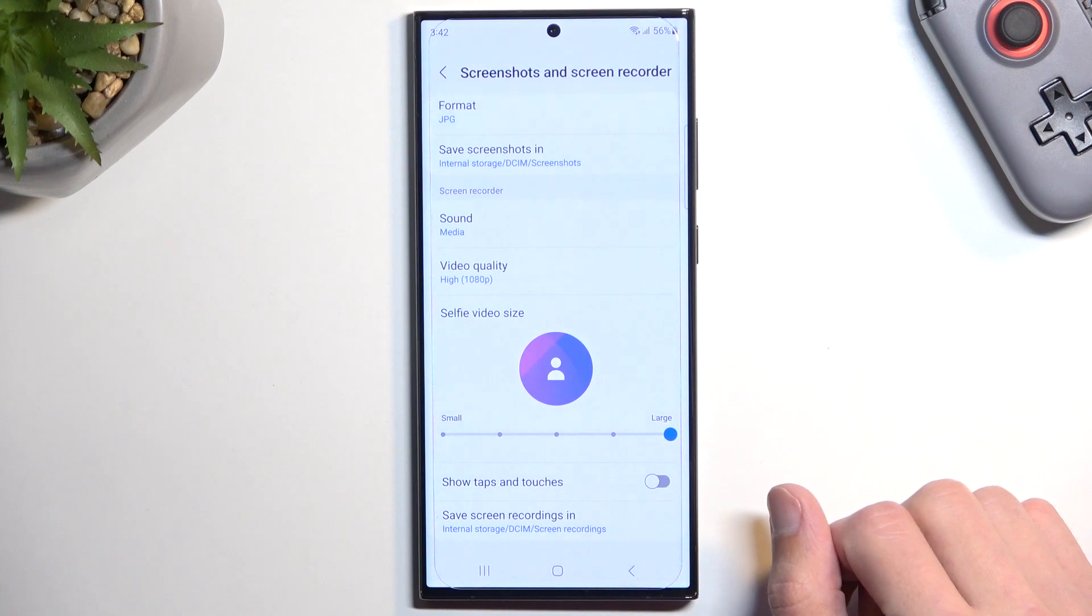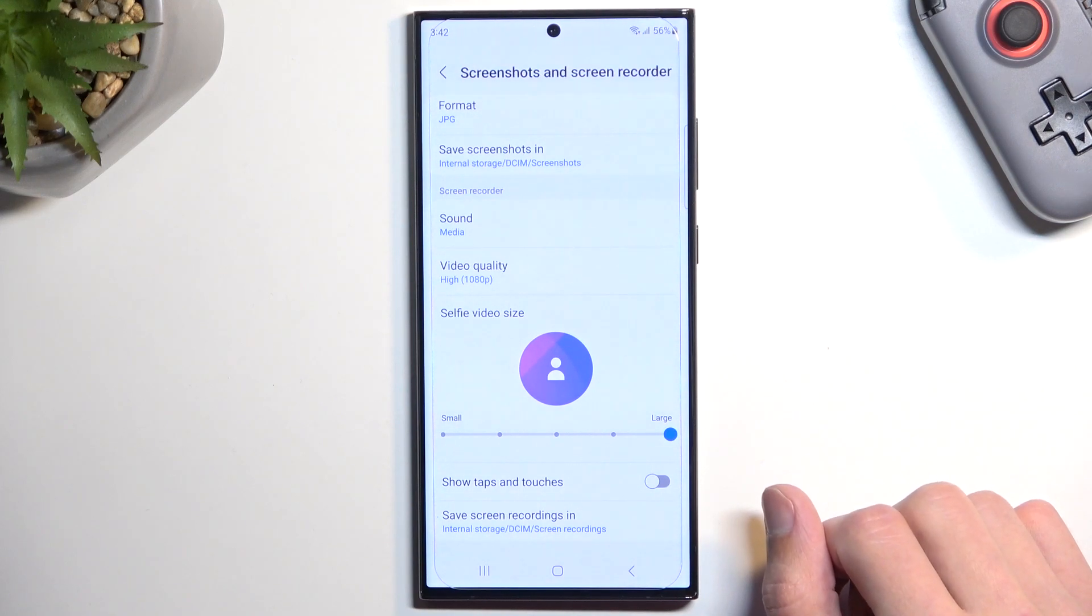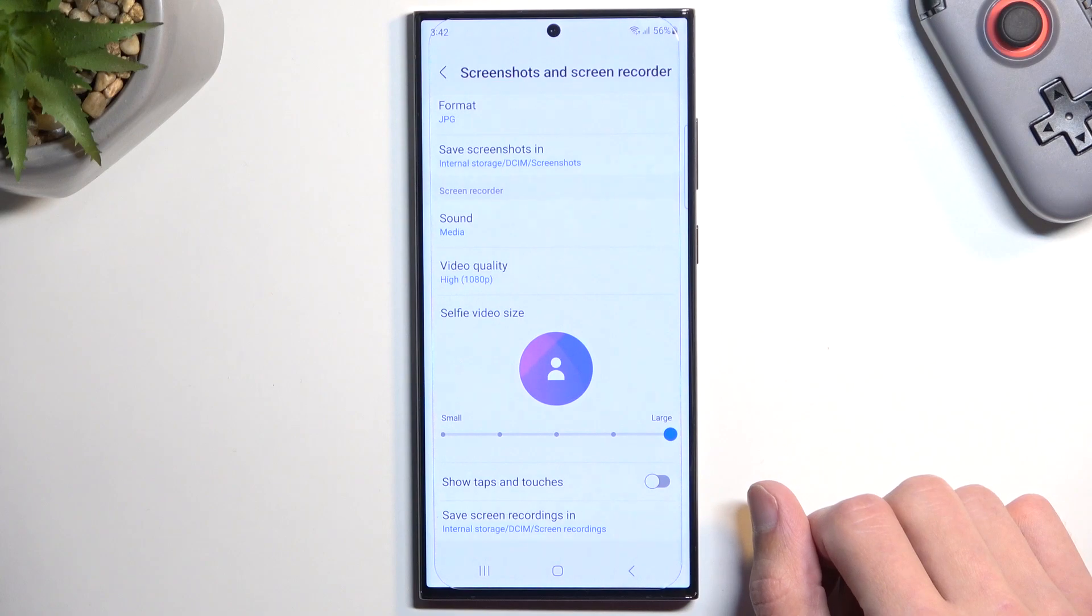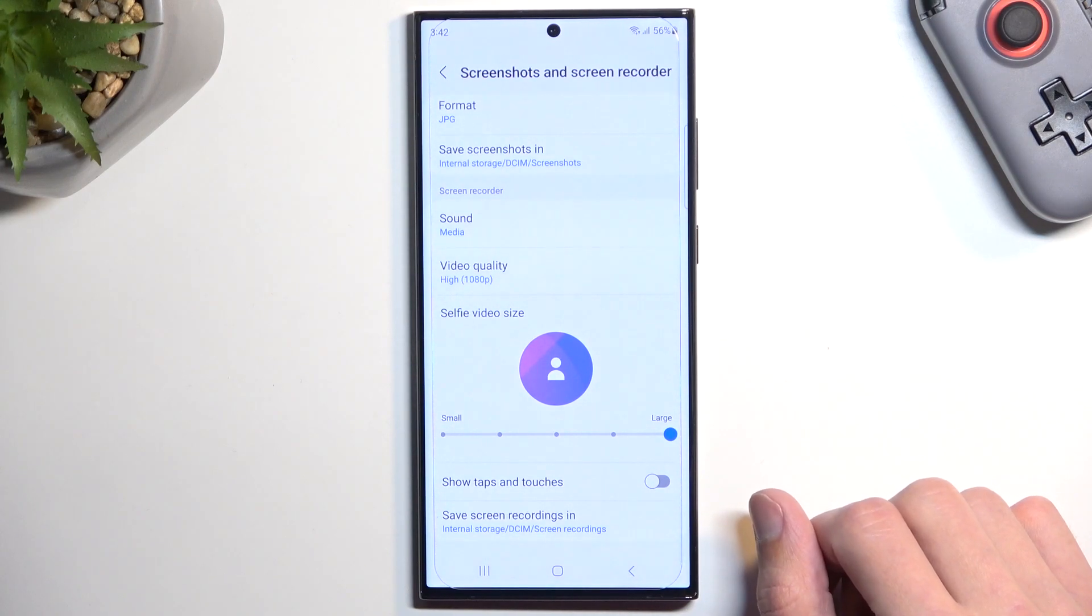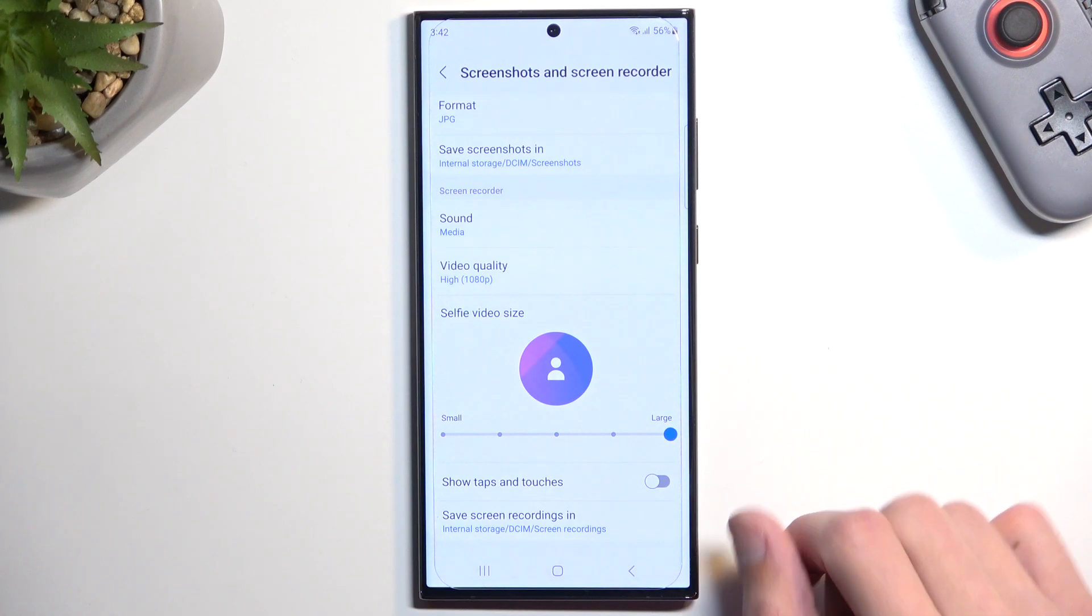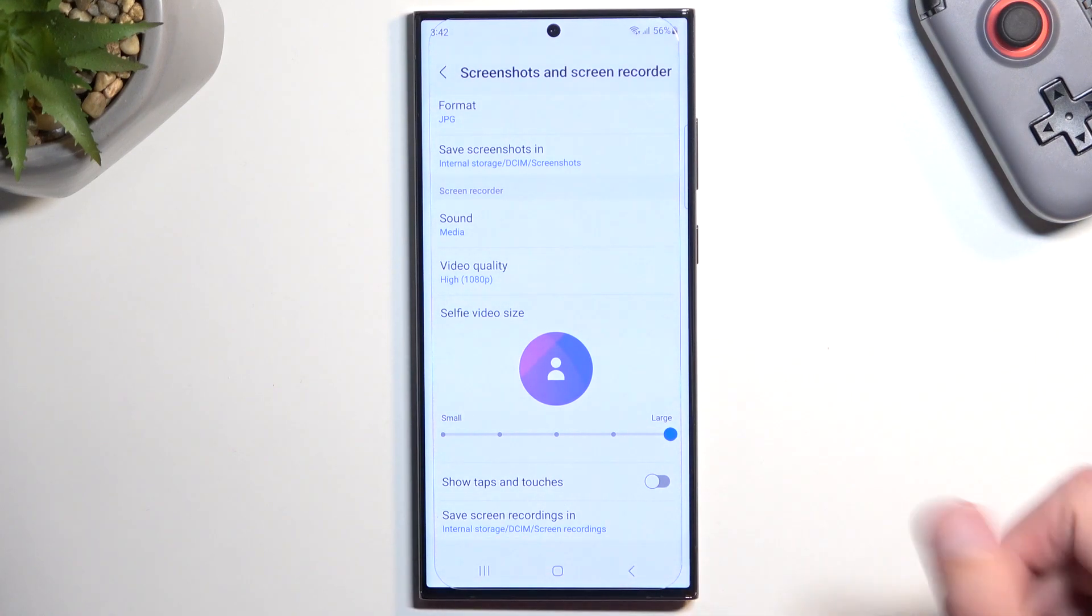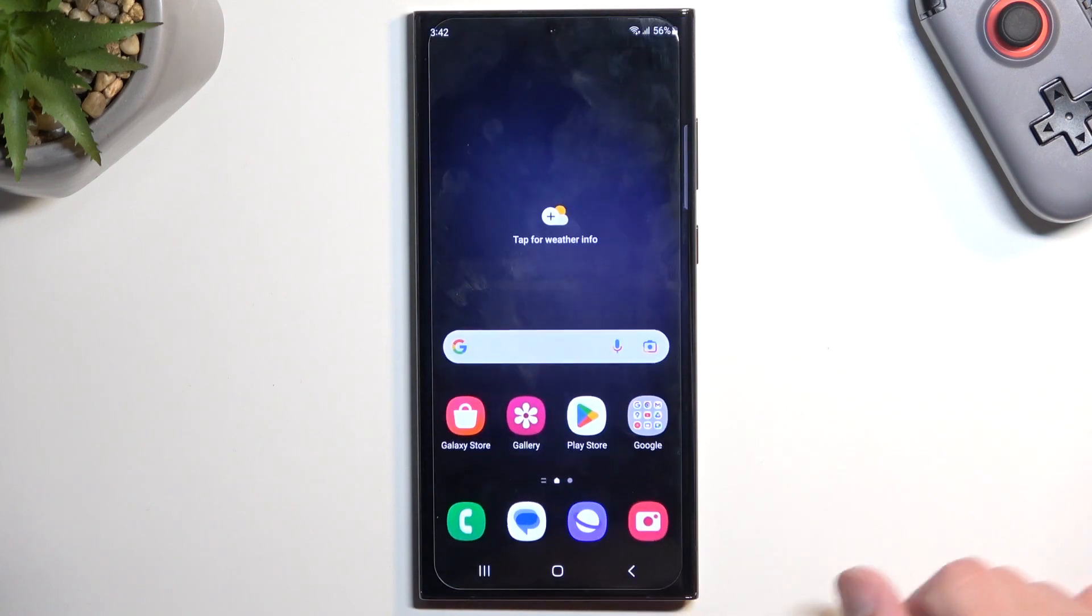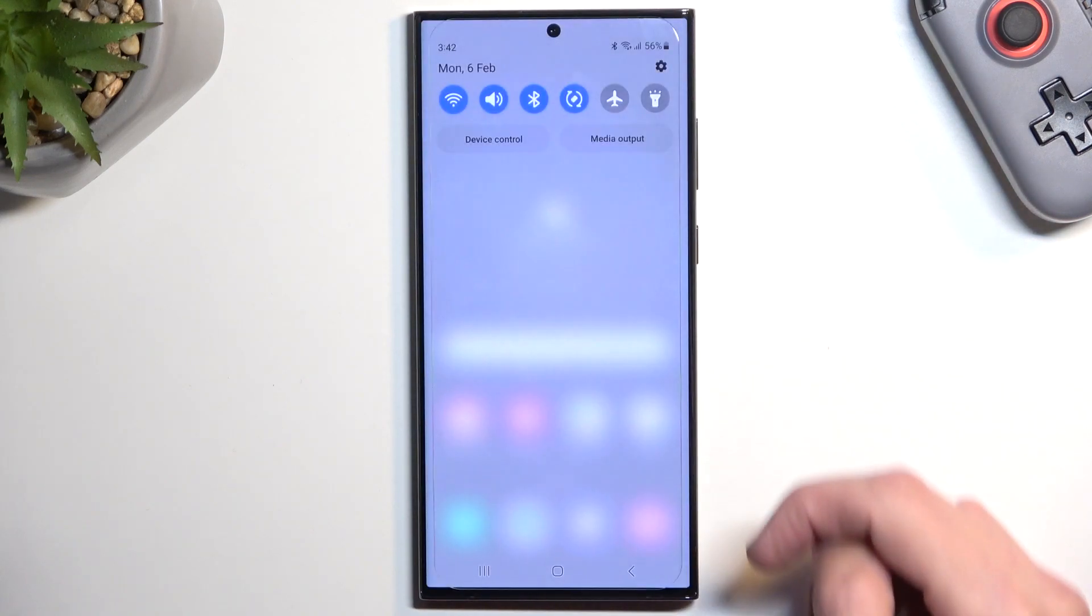And then we have show taps and touches. This will indicate where you were pressing on the display. It will be visible as a semi-transparent gray dot on the screen recording. And then save screen recordings, and you can just select where it's being saved. Now from here you can just close this.